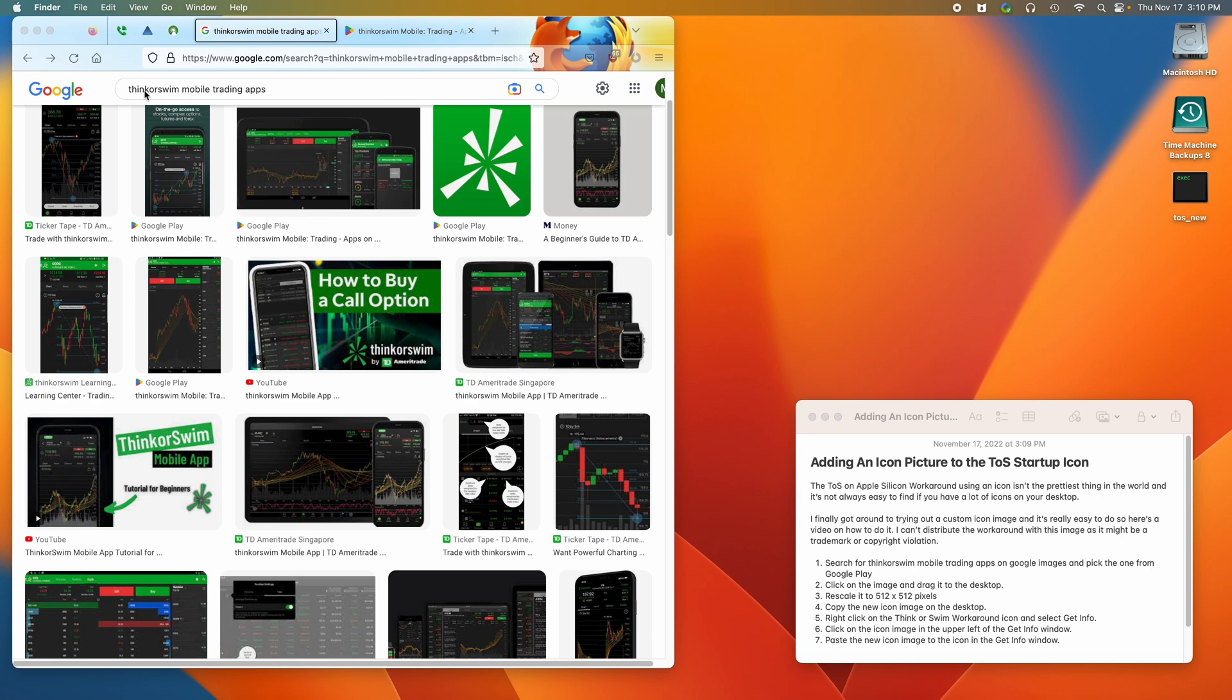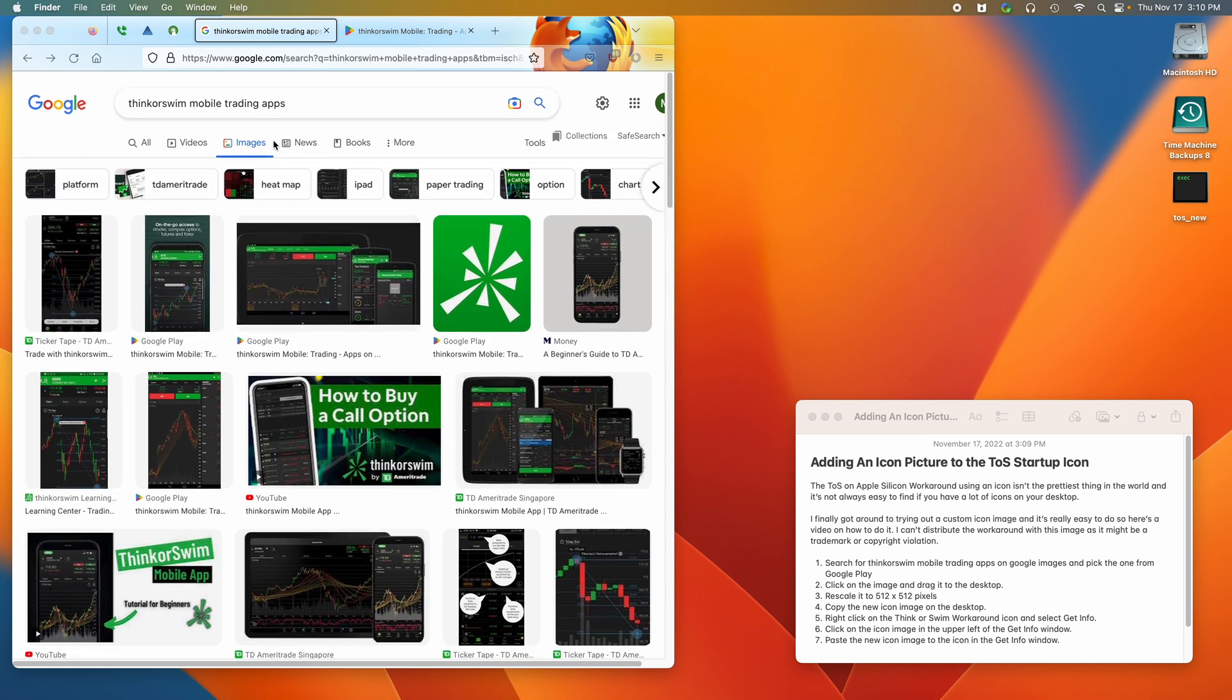So we go to Google and search for Thinkorswim mobile trading apps. You can do it in all and then click on images, and it'll give you this list.